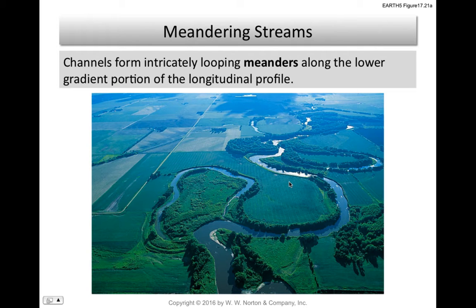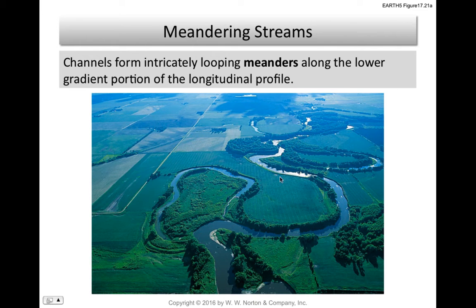Next are stream meanders. Channels form intricately looping meanders along the lower gradient portions of the longitudinal profile, with a stronger lateral erosion. In these meandering channels we may see oxbow lakes — these are old channels that have been abandoned because of a process called meander cutoff.